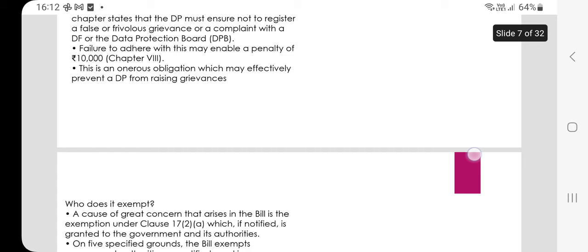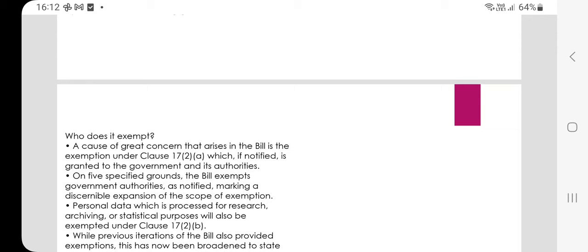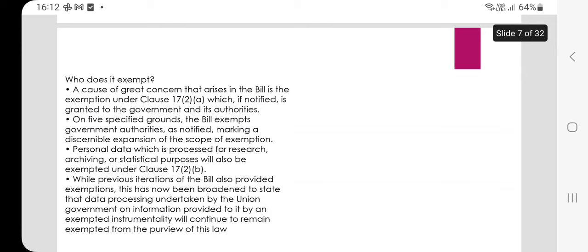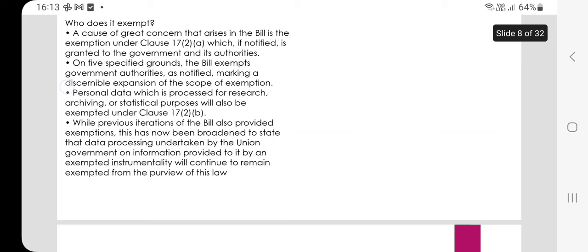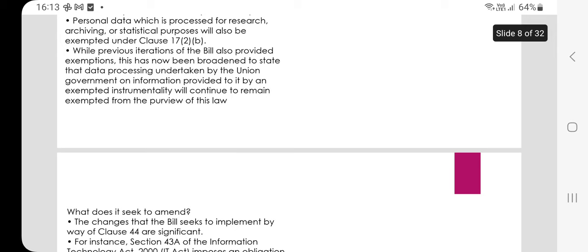A cause of great concern in the bill is the exemption under Clause 17 Part 2(a), which if notified grants the government and its authorities exemptions on five specific grounds. The bill exempts government authorities, marking a discernible expansion of the scope of exemption. Personal data processed for research, archiving, or statistical purposes will also be exempted under Clause 17 Part 2(b). This has been broadened such that data processing undertaken by the Union Government on information provided to it by an exempted instrumentality will continue to remain exempted from the purview of this law.